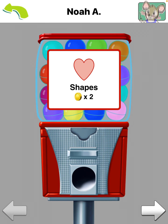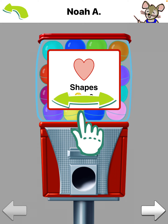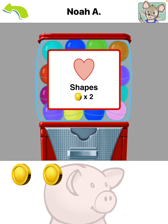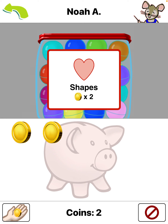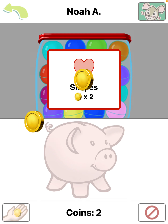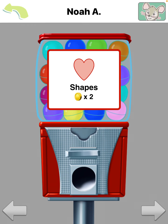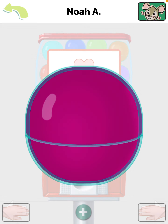Shape store. Swipe right and left to see different kinds of shapes that you can buy. Tap a machine to purchase a shape from it. Shapes — that will be two coins.